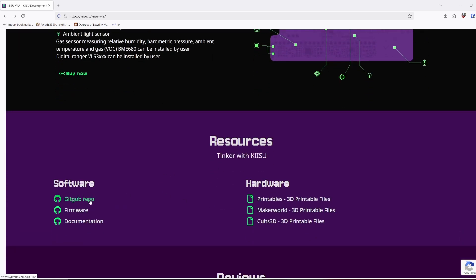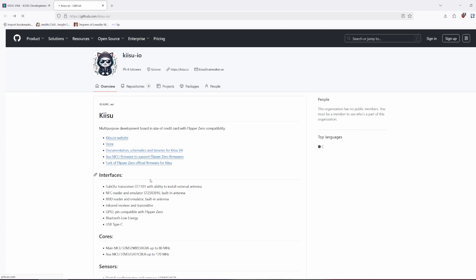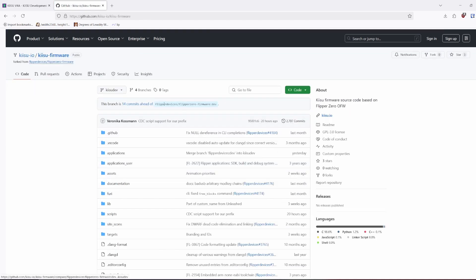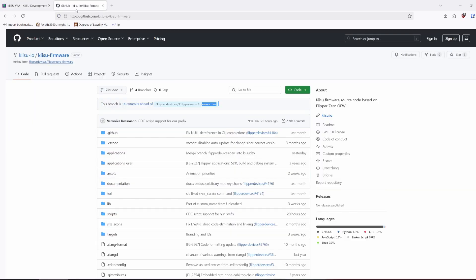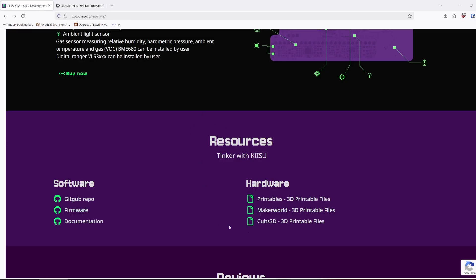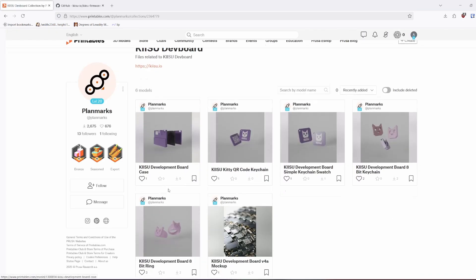And of course, here are the links to the GitHub repo with firmware and fork of Flipper Zero, which is fork from dev, which is nice. Yep, also, what do we have here? What is this? No, no, no, hardware, hardware. It looks like there is a case and some other stuff.